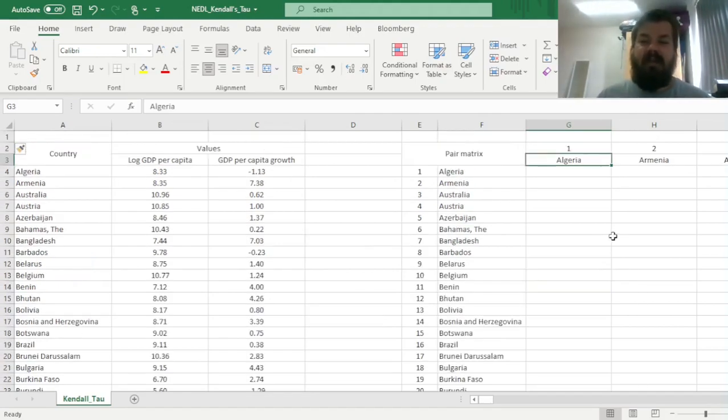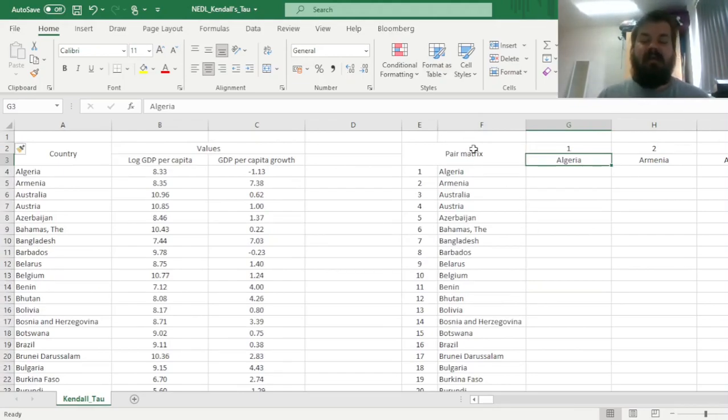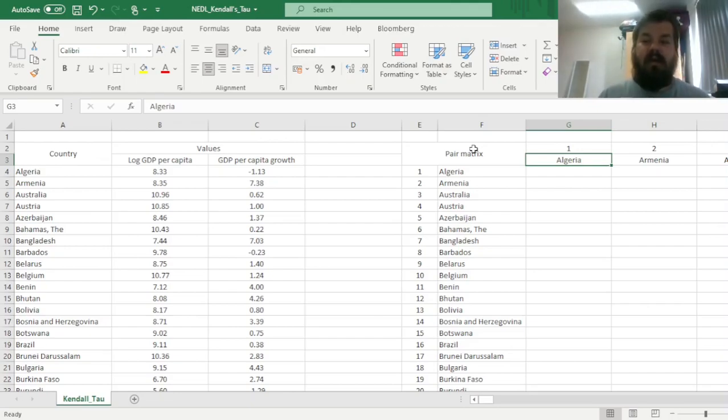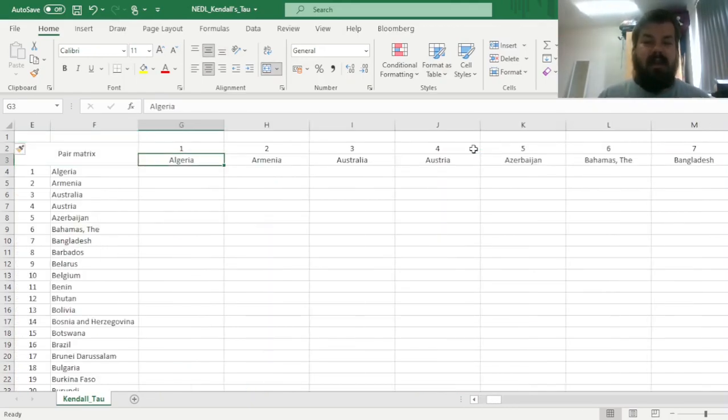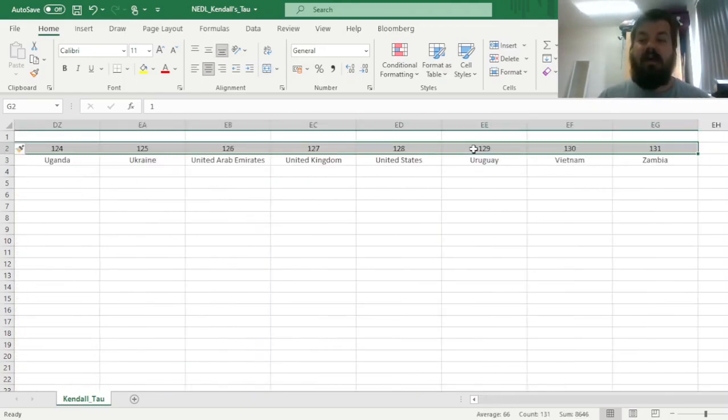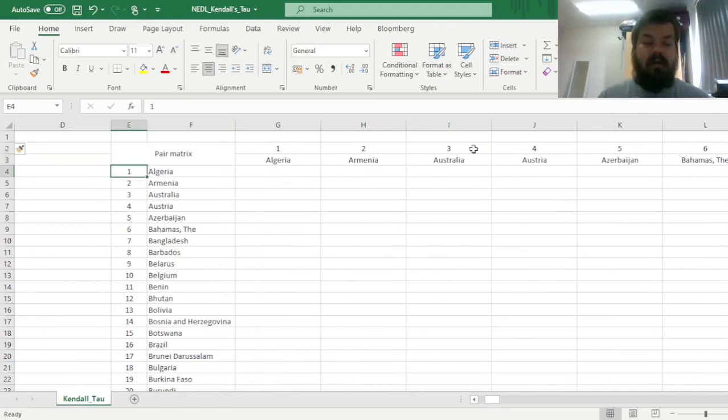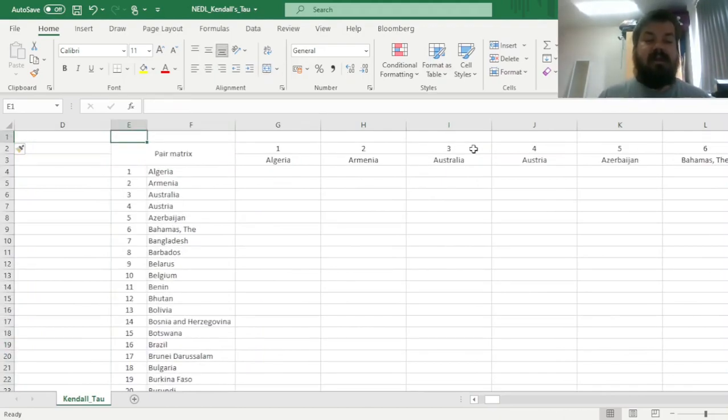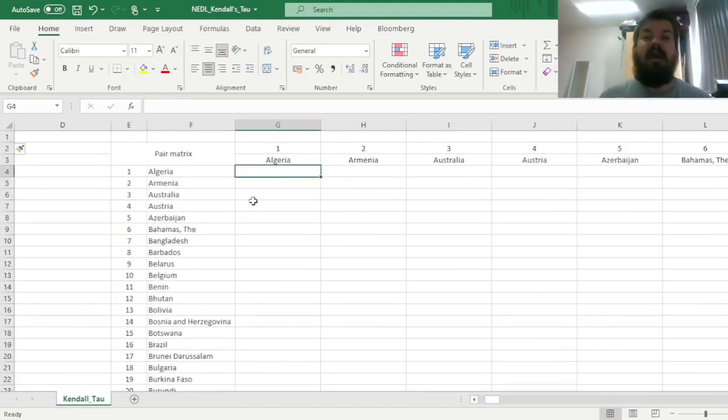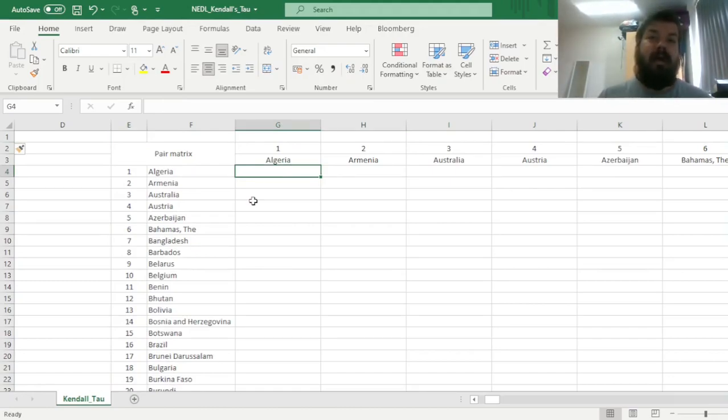So here, we have a pair matrix for this particular reason, and we have a 131 by 131 matrix with all the countries, and those are indexed from 1 to 131, in columns and rows similarly. And here, we can leverage the power of the index function to determine whether a pair is concordant or discordant.